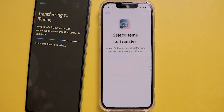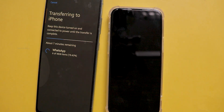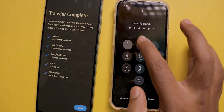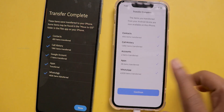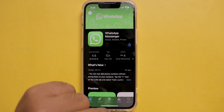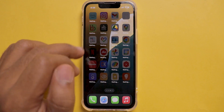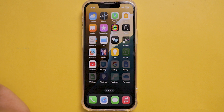It starts transferring, but it's not over yet. After a successful transfer, click on Done on the Android mobile and continue completing the remaining setup process on the iPhone. To get the WhatsApp chats, first download WhatsApp from the App Store. After installing and opening it, you can see the remaining apps also started installing from the App Store because I selected these apps while transferring the data from Android.